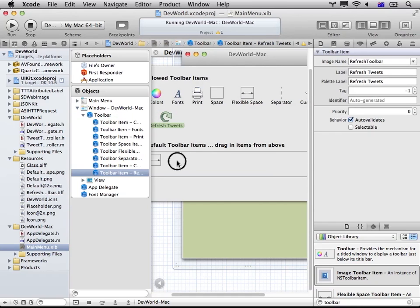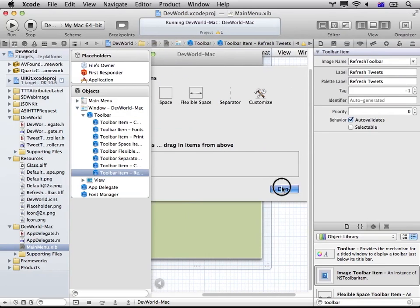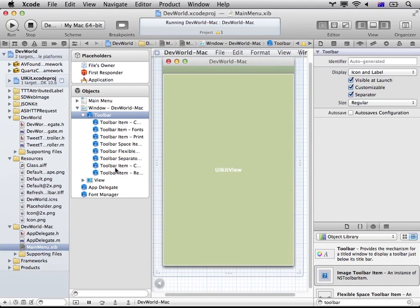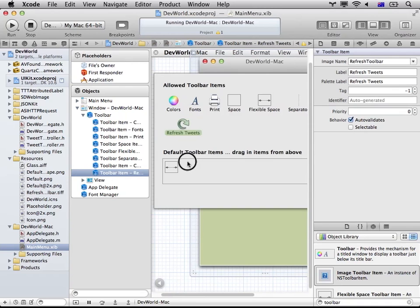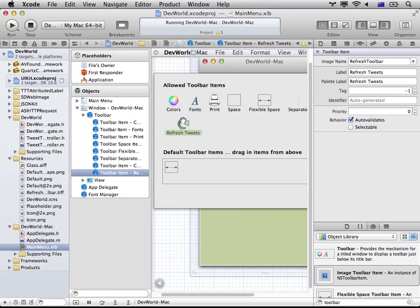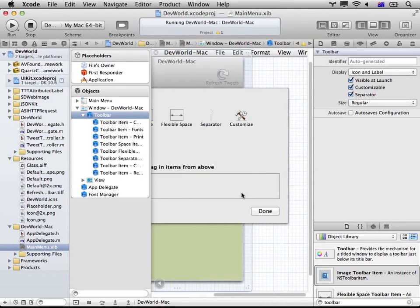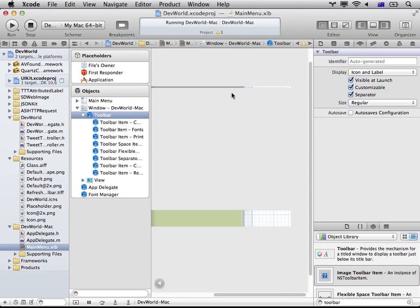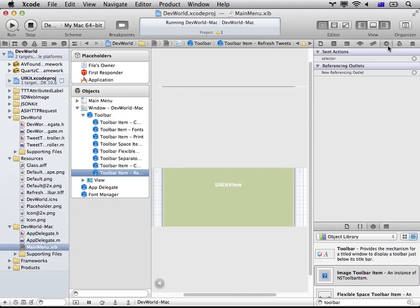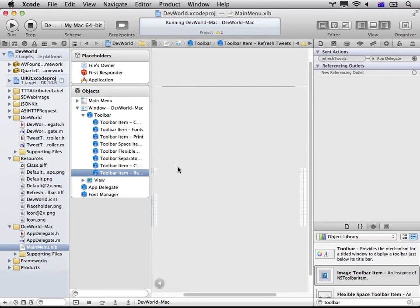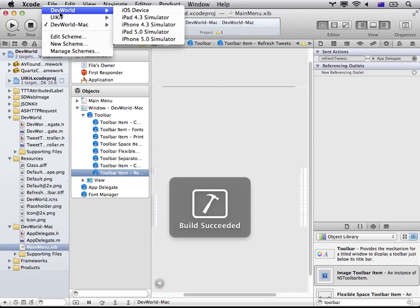And on here. Do the IB action to link up the button. And in here. Build. Make sure I link it up. In here as well.